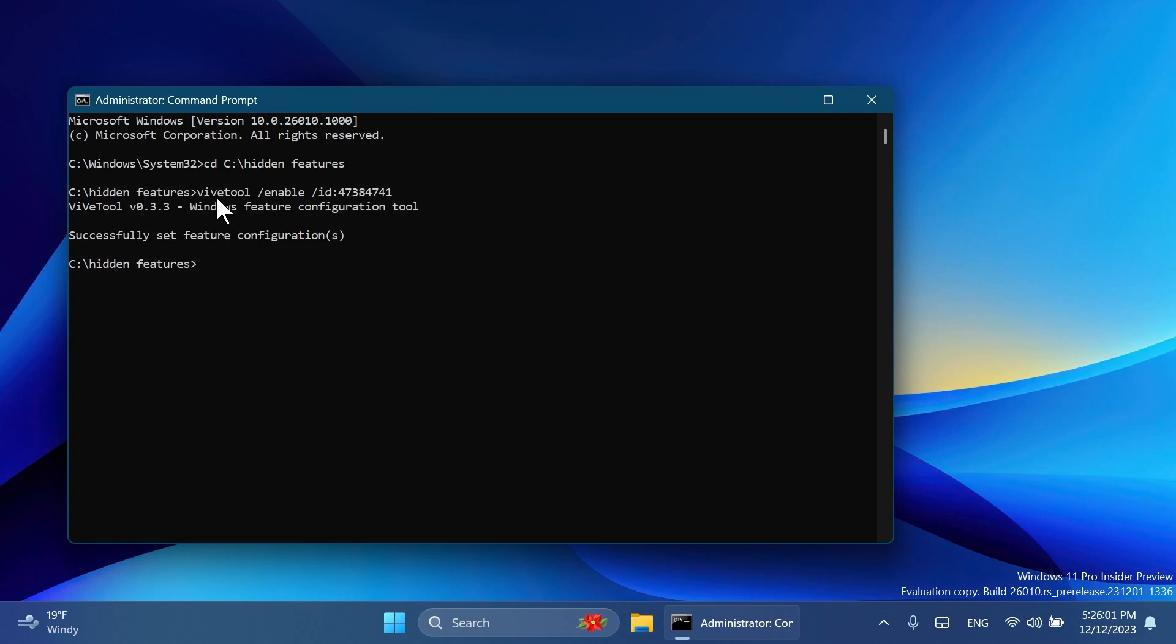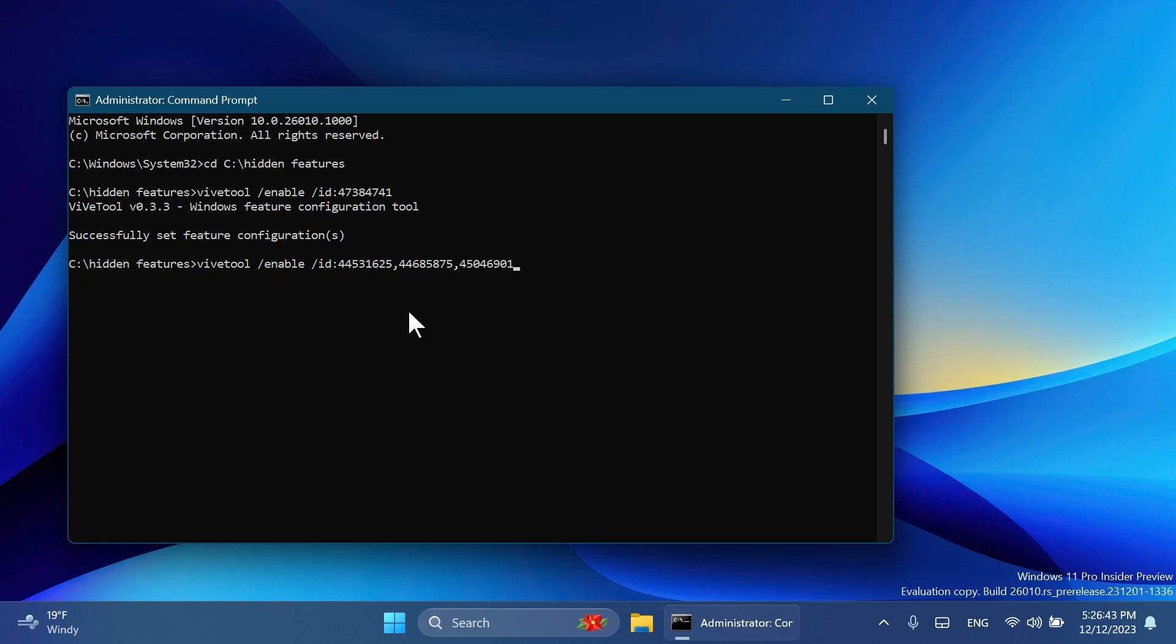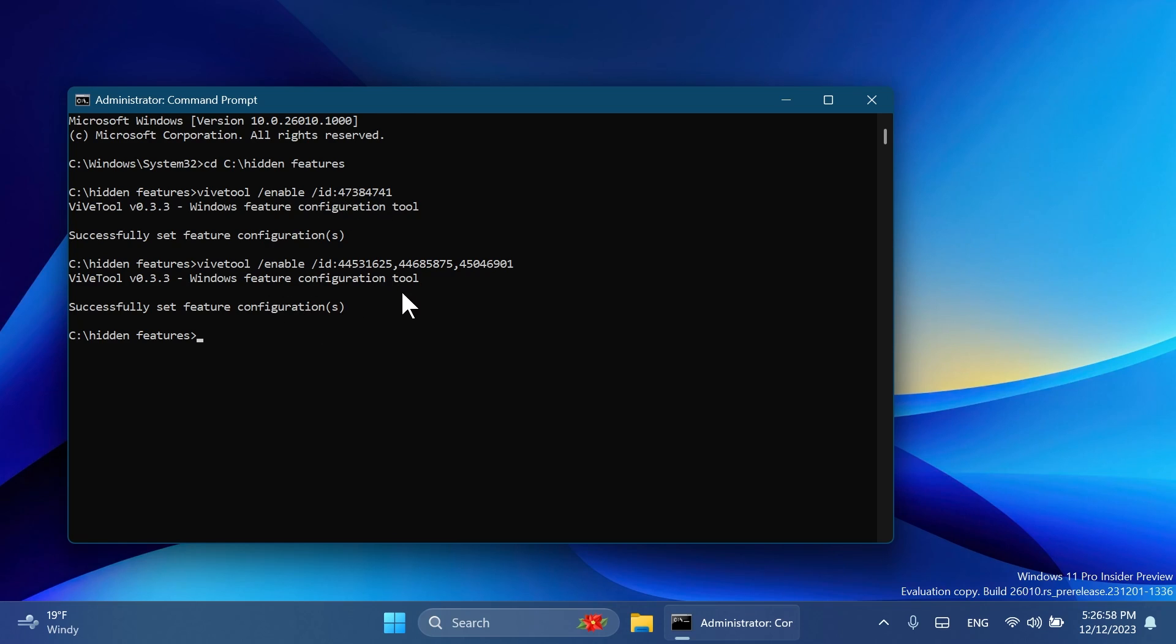The first one is this: vivetool /enable /id:47384741. After you run it, you should receive the message "Successfully set feature configuration." The second one, as you can see, has three different IDs. Basically, the first command will enable the new scrollable view inside Quick Settings, and the second command will enable more features inside the Quick Settings.